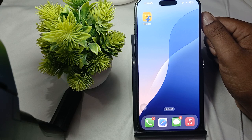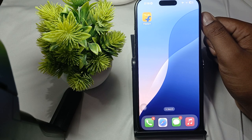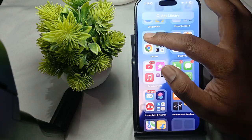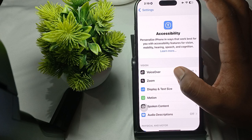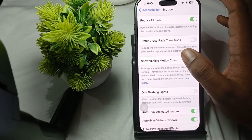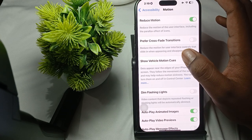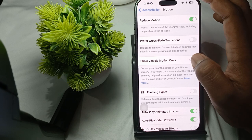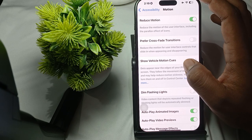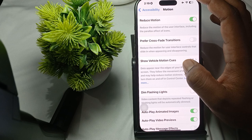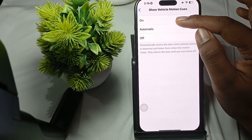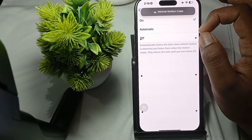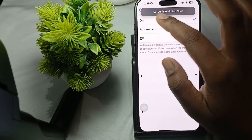To enable it, first open your Settings. In Settings, tap on Accessibility. In Accessibility, tap on Motion. In the Motion section, you will see the option. Then tap on 'Show Vehicle Motion Cues' and turn it on.